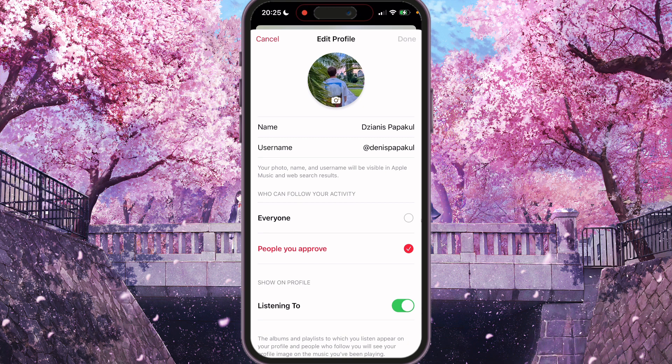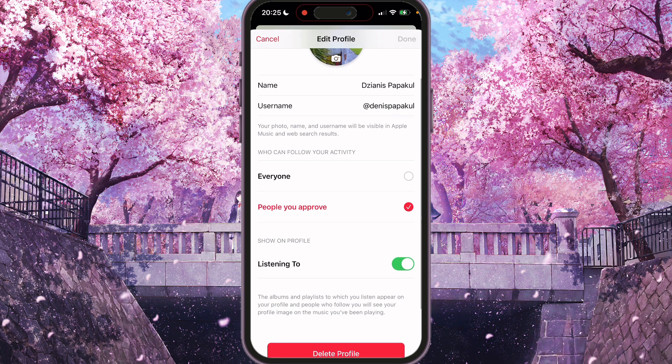Here we can find a few more options for who can follow your activity: Everyone, and People You Approve. If you want to allow everyone to follow your activity, select Everyone. If not, select People You Approve.